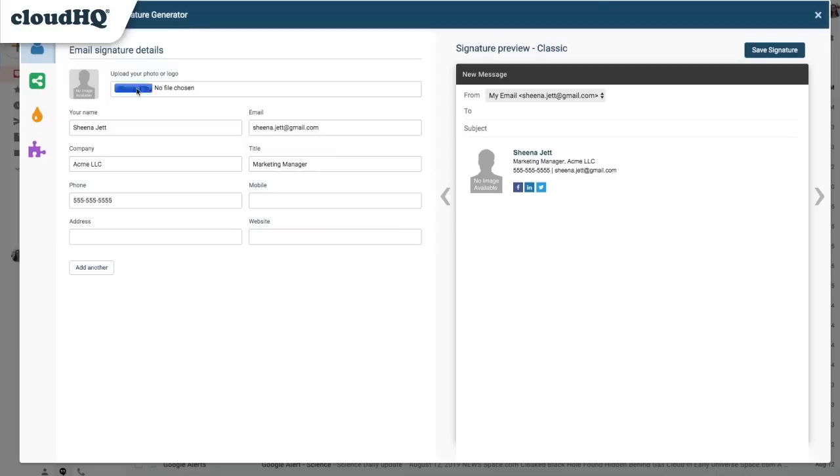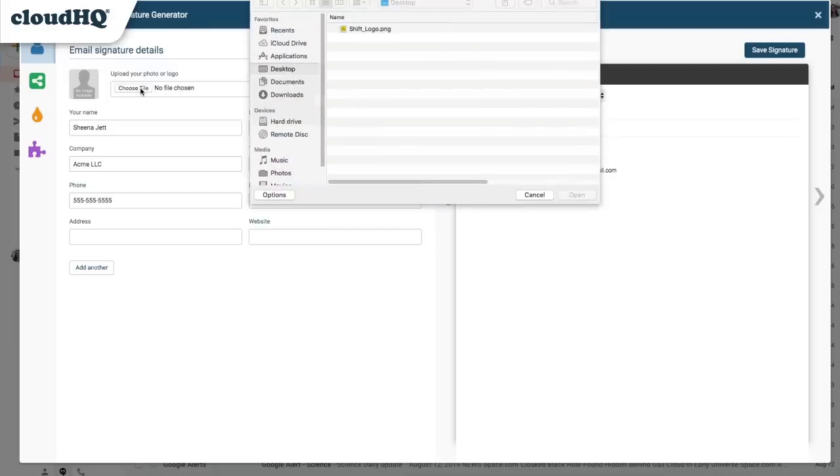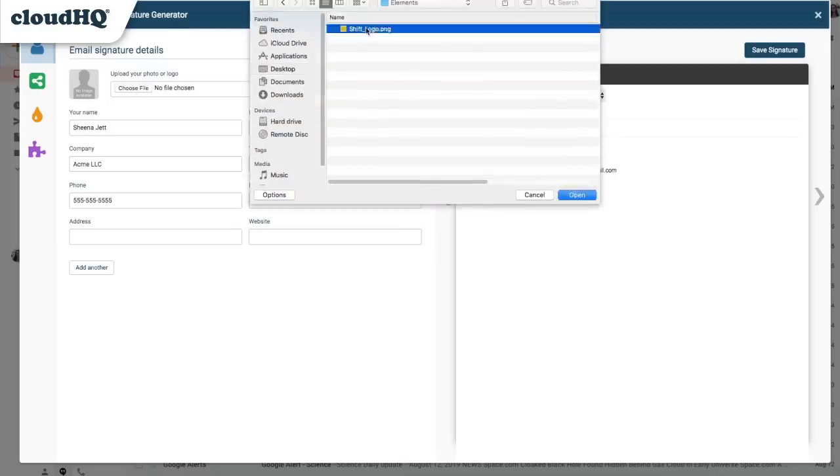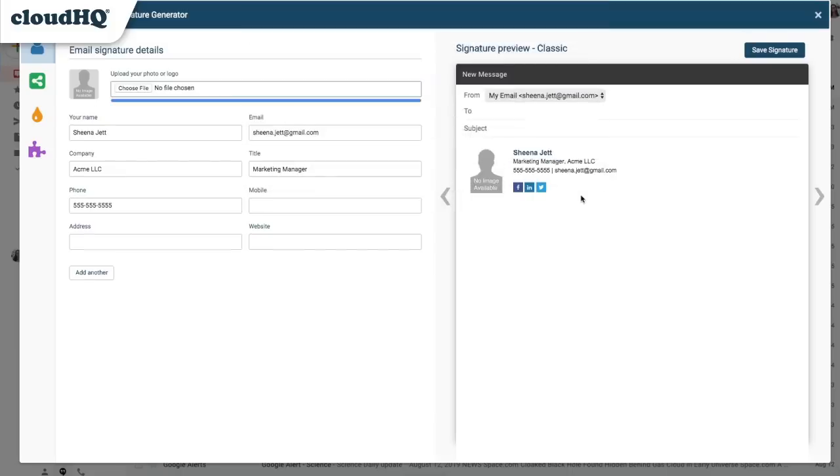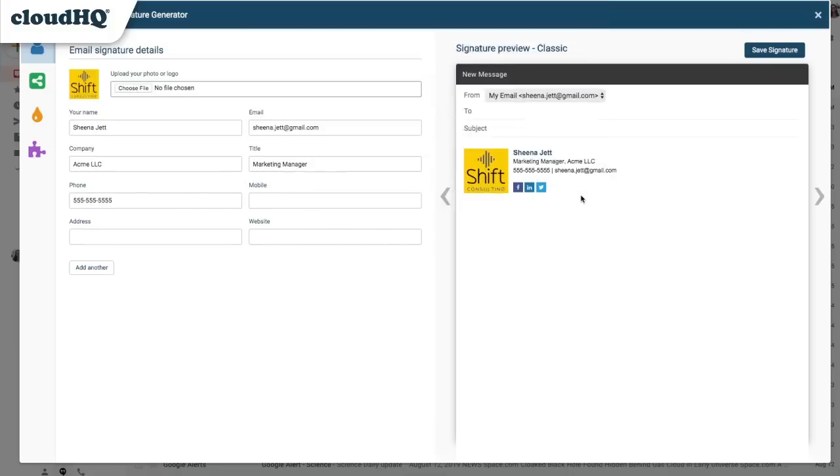Here I can upload my photo or logo. I'll upload my logo. I'll just check that my name and email are correct. From there, I'll add my company name and my title.